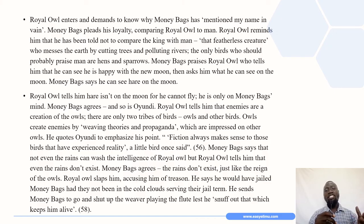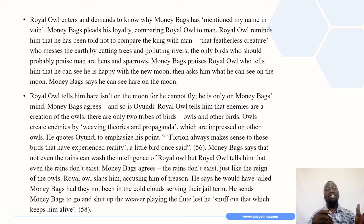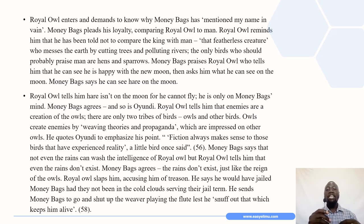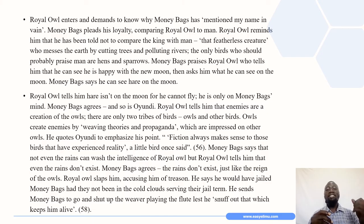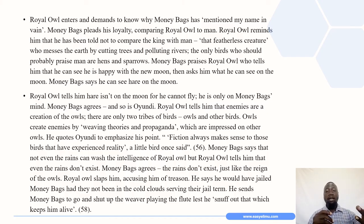The royal owl enters and demands to know why Moneybags has mentioned his name in vain. Moneybags pleads his loyalty comparing royal owl to a man, but royal owl reminds him not to compare the king with man, describing man as that featherless creature who messes the earth by cutting trees and polluting rivers. Only hens and sparrows should praise man, according to royal owl. Moneybags praises royal owl, who asks what he can see on the moon. Moneybags says he can see the hare on the moon, but royal owl tells him the hare is not on the moon — he cannot fly, he's only on Moneybags' mind.